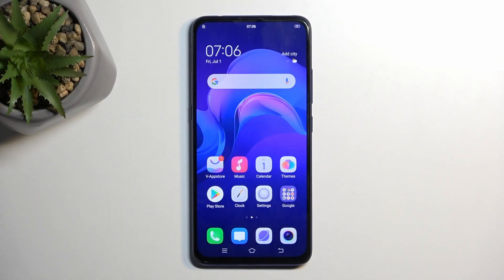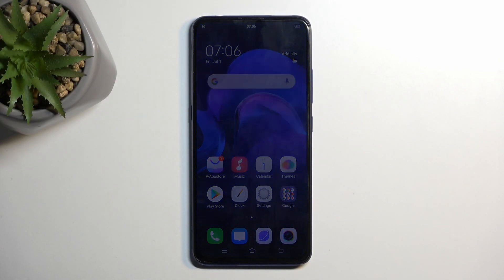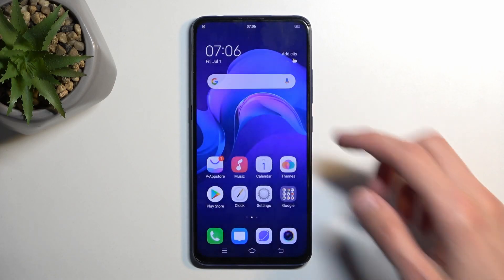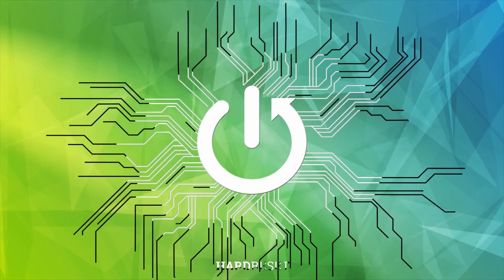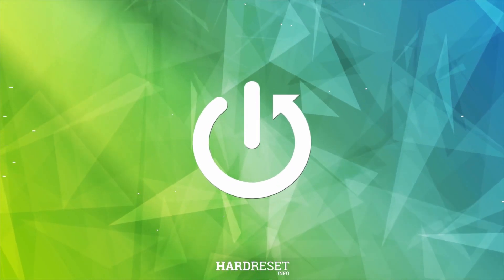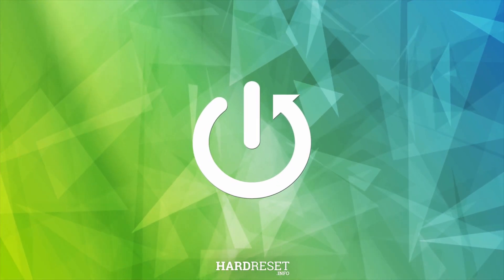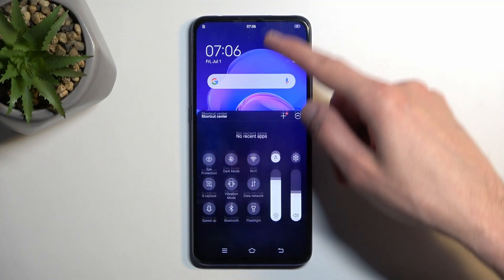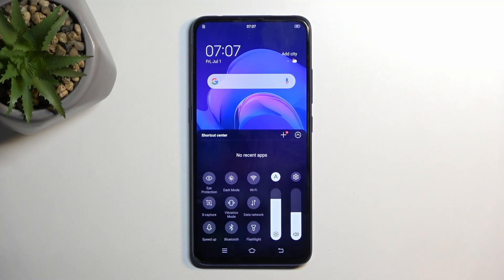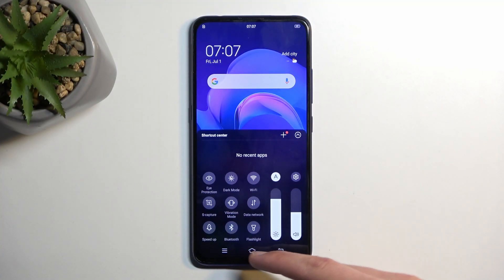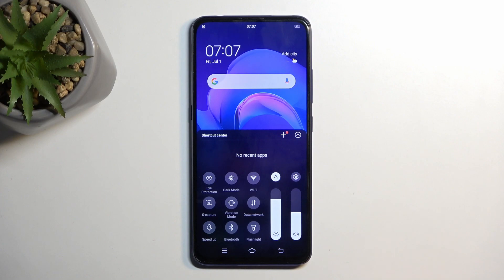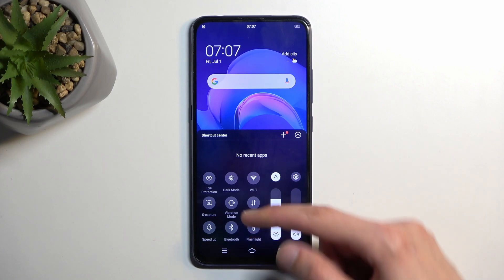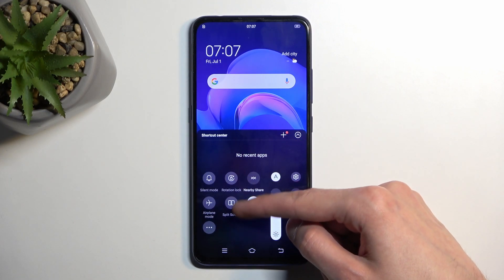Welcome, in front of me is a Vivo V15 Pro and today I will show you how you can record screen on this device. To get started, we're gonna pull up our toggles by swiping from the bottom of the screen upwards, and this will reveal the toggles that we have right over here.